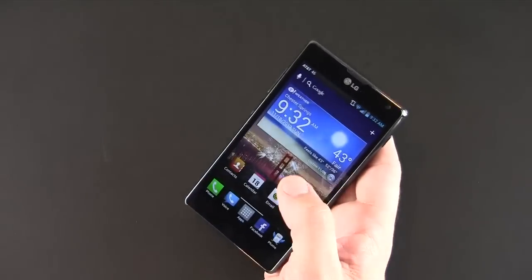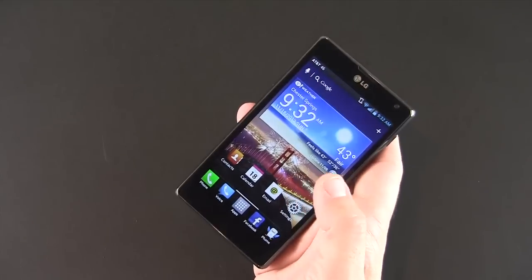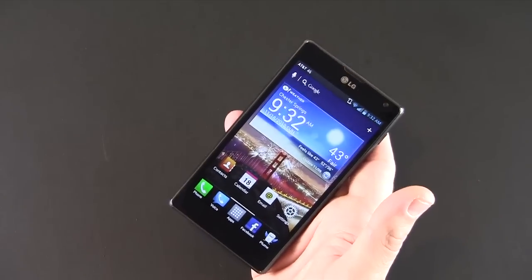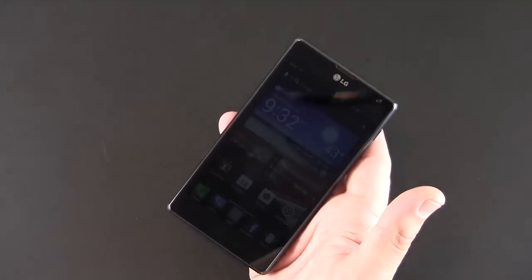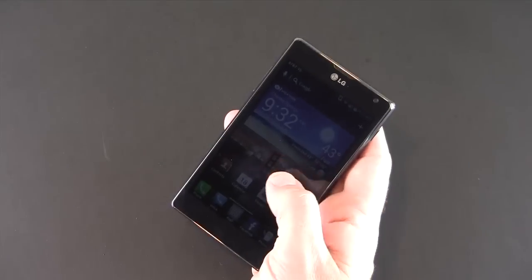So that has been a brief look at the pinch-to-view wallpaper feature on the brand new LG Optimus G.